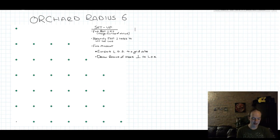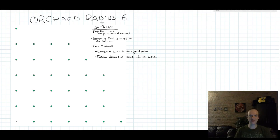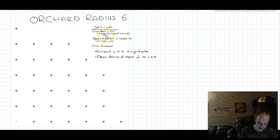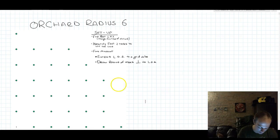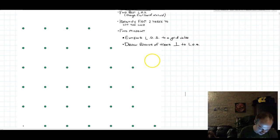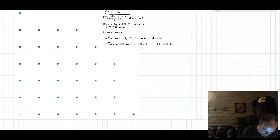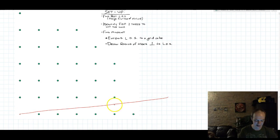We're going to close this part of the video by finding the tree radius for an Orchard of Radius 6. This is going to go a little faster, because we're going to use all of the same ideas we did with the Orchard of Radius 3 — basically repeating everything with slightly different numbers. I've copy-pasted my instructions for the setup, because they're exactly the same. So I'm going to follow those directions and see what I get.